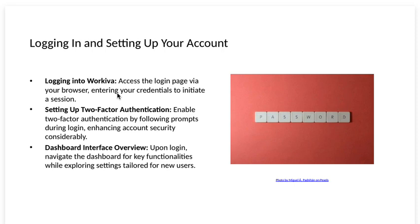Setting up two-factor authentication. Enable two-factor authentication by following prompts during login, enhancing account security considerably.